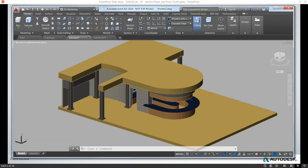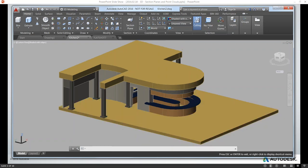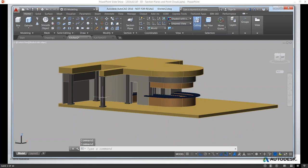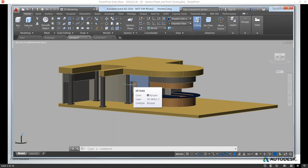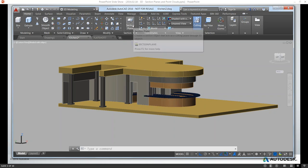We're going to jump right into the section planes part of our webinar. This is an excerpt from our data set from our last 3D webinar — a kitchen design, just a portion of that model. You'll see a rounded cabinet and uppers, with a lot of interior things happening. Why do you need to use section planes and live sectioning? Well, one advantage right off is it's hard to look inside of this once it's modeled, so how do you get in there and analyze it?